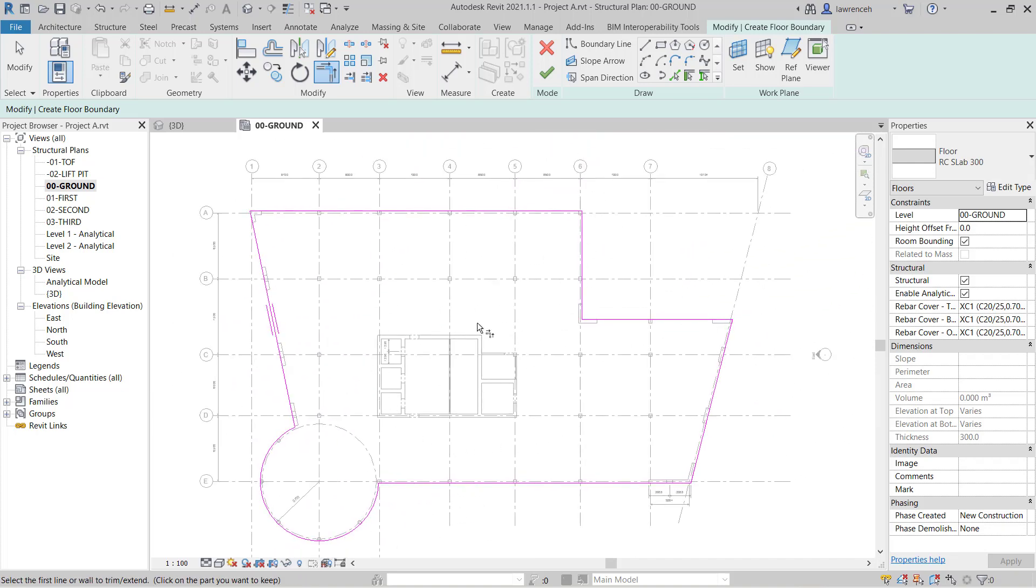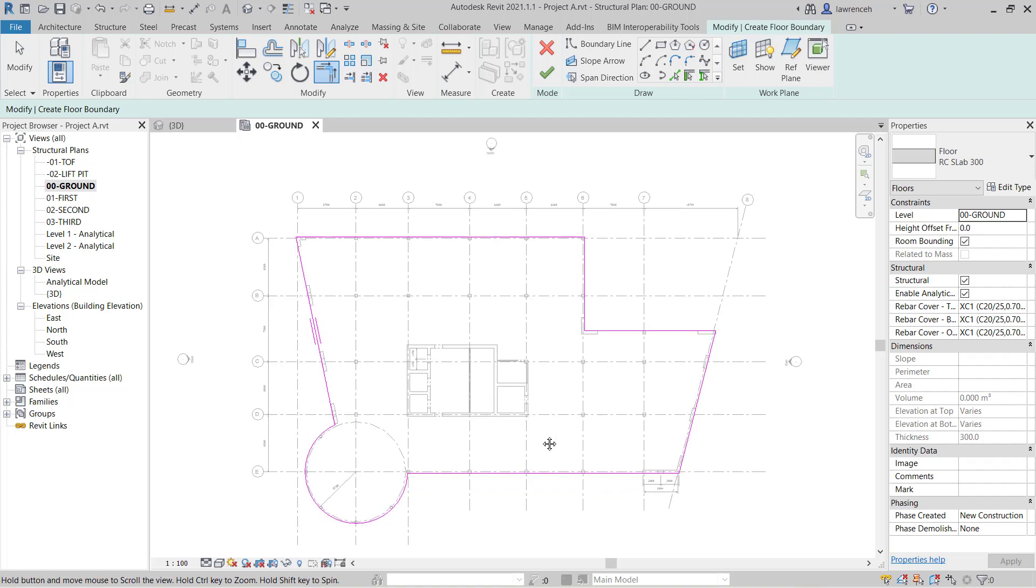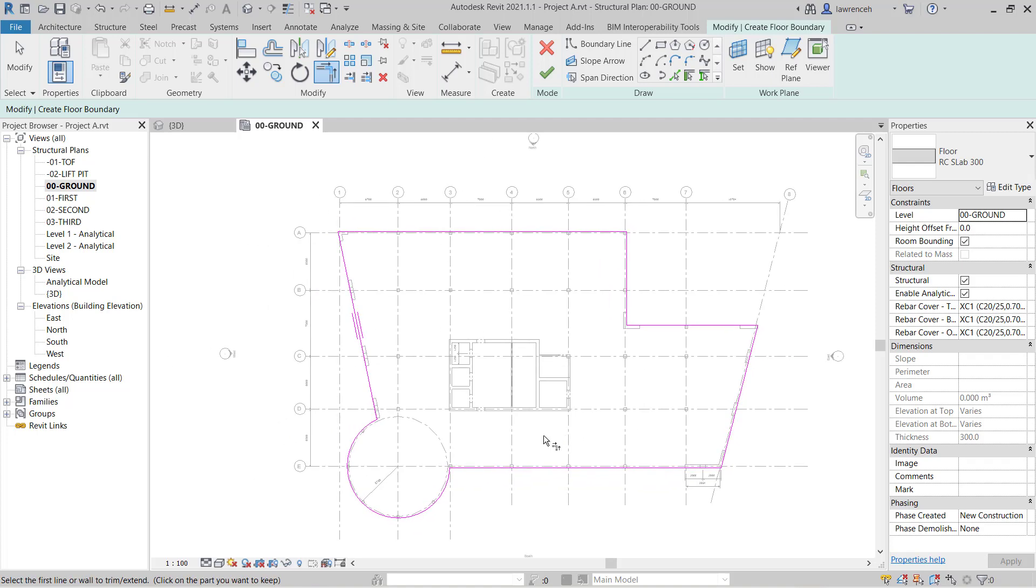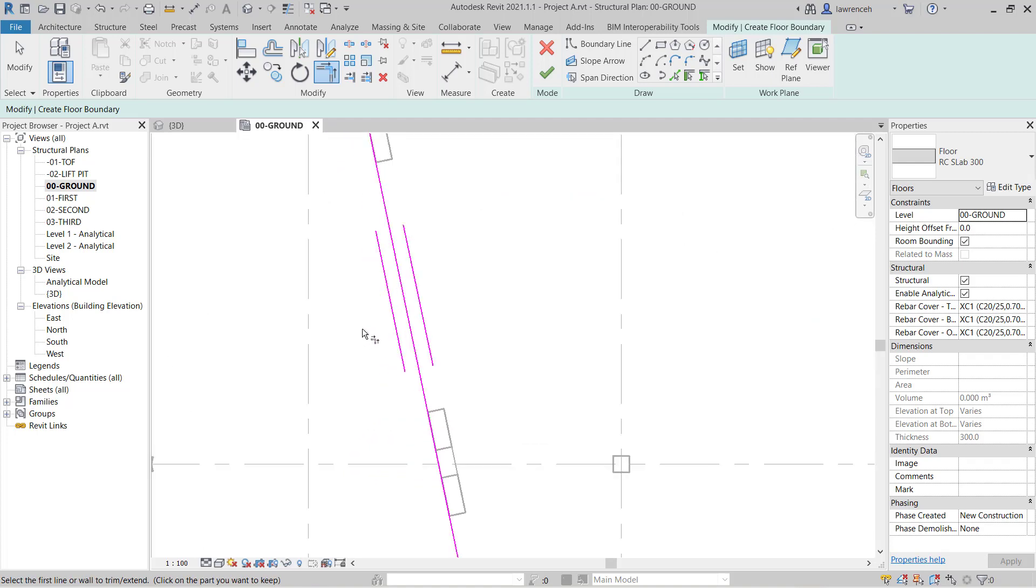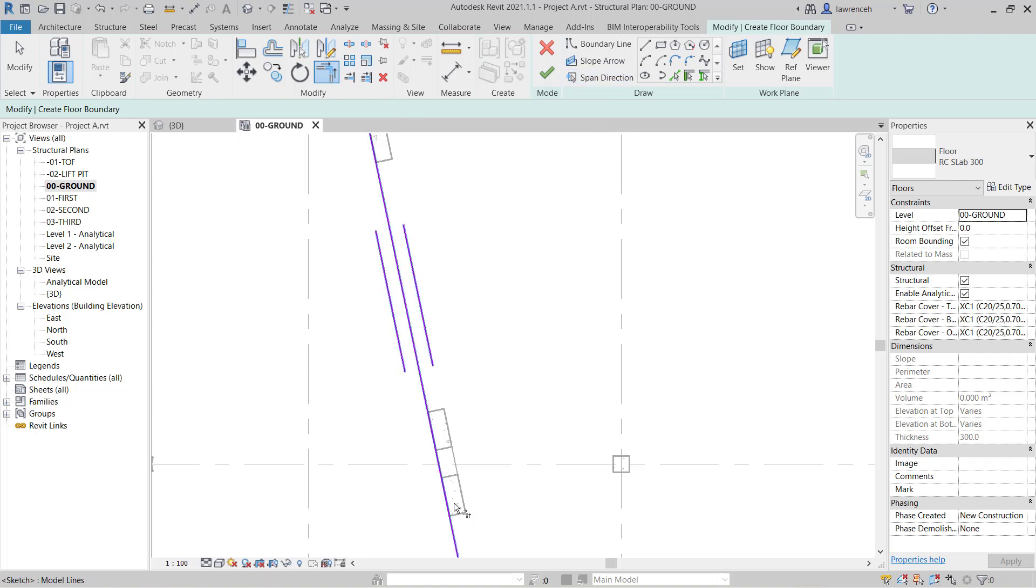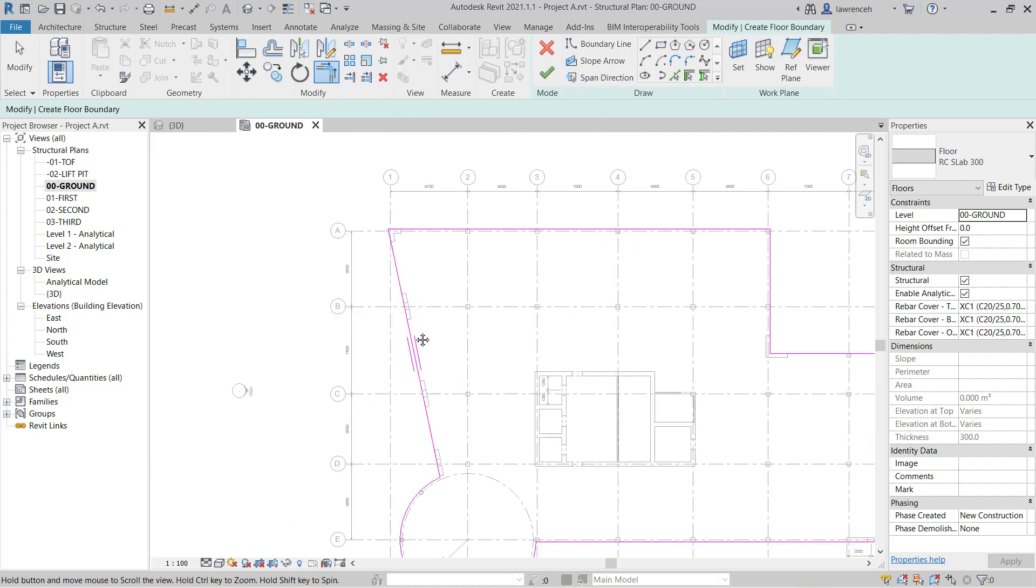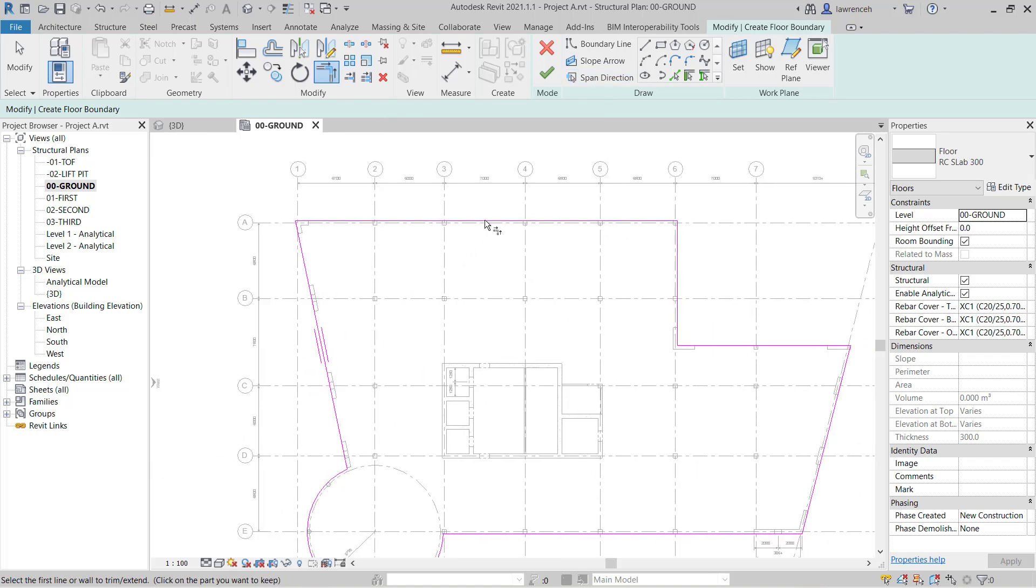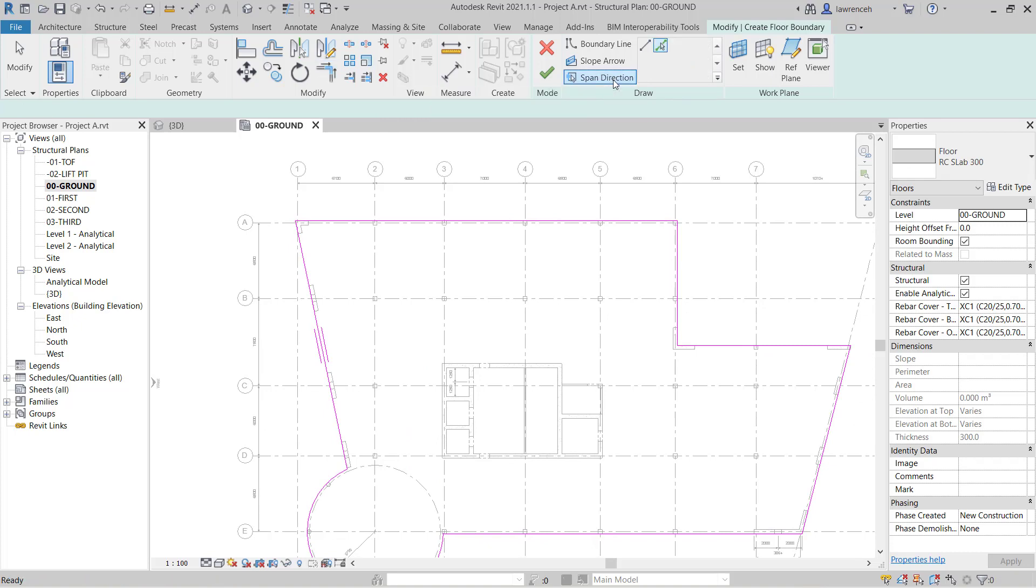We'll put our structural openings in a bit later. Now just one thing to remember before we finalize the floor slab. You'll see here that we have this special symbol. This symbol is designating the span direction of the floor slab. And currently it's spanning in this direction here, which is a little bit unusual.